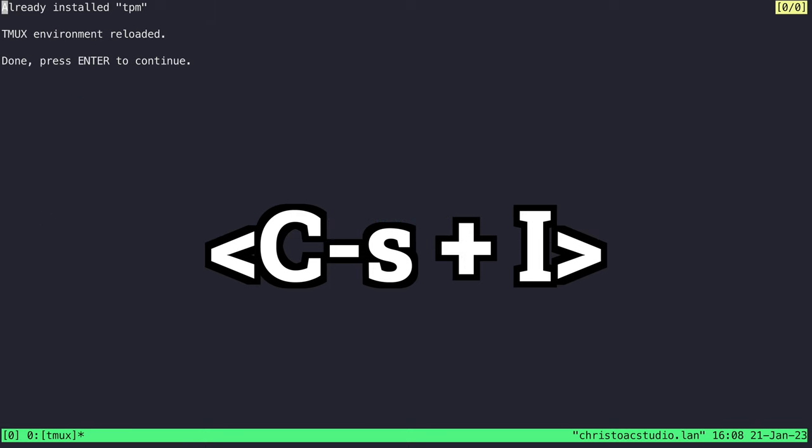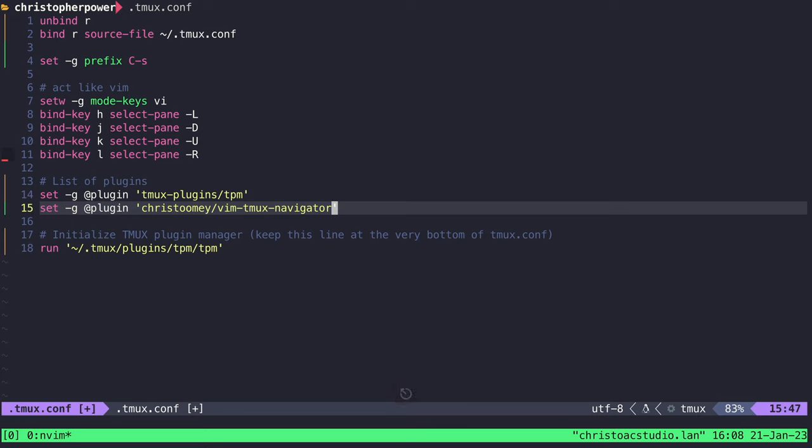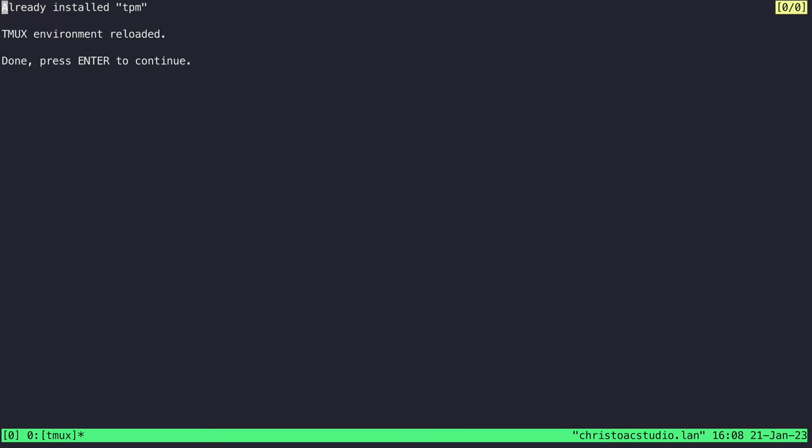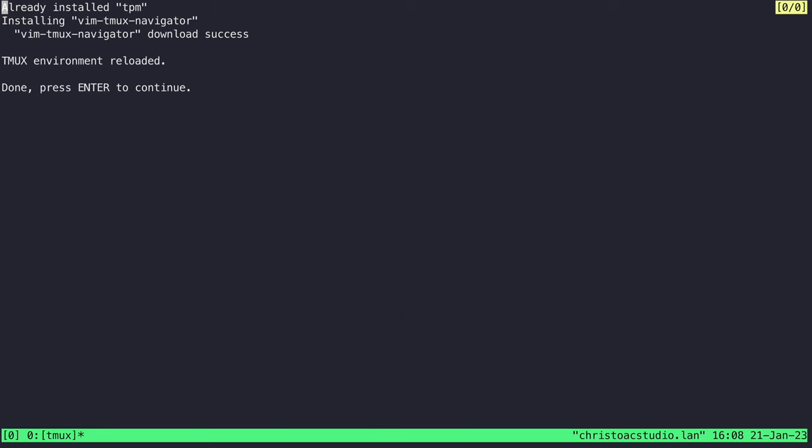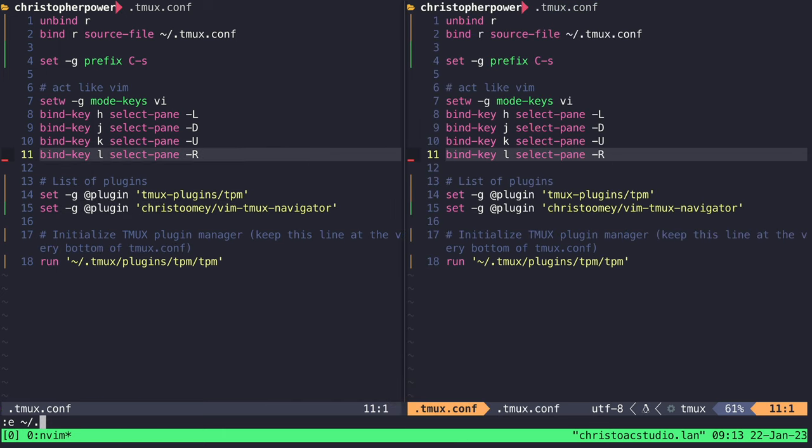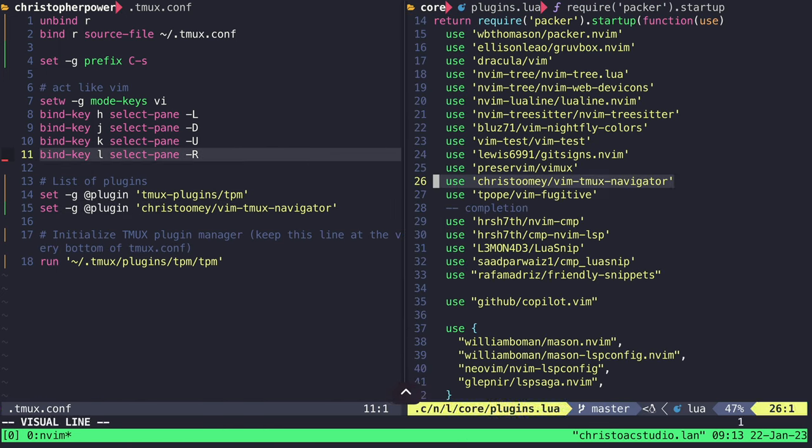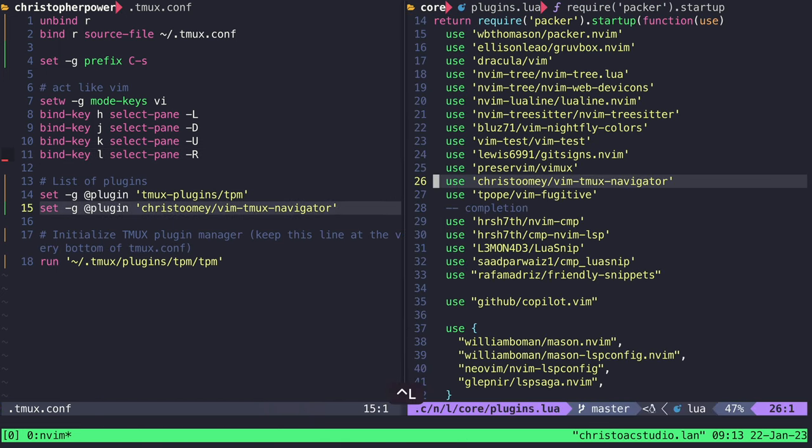The first package I like to install is Chris Toomey's vim tmux navigator. To install, add the plugin through TPM, and press ctrl S capital I. If you have this installed through TPM in Tmux, and in your NeoVim or Vim configuration, you can now navigate between both Vim and Tmux panes seamlessly, using Vim keybindings.